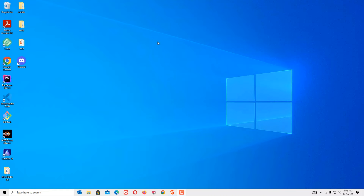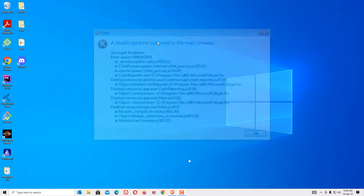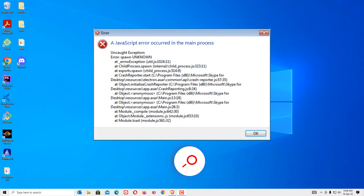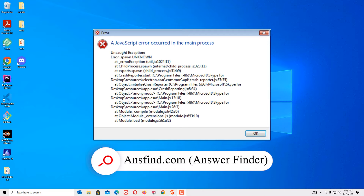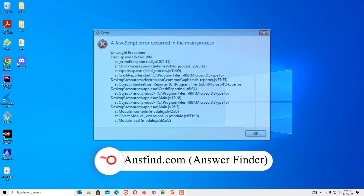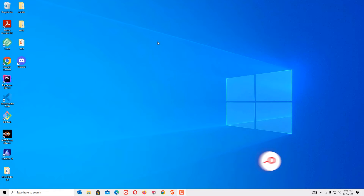Hi, we can easily fix a JavaScript error occurred in the main process problem. You are here to learn how to fix a JavaScript error occurred in the main process, right? Don't worry, we can easily fix this.